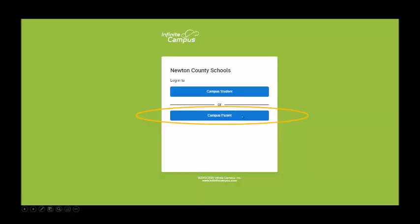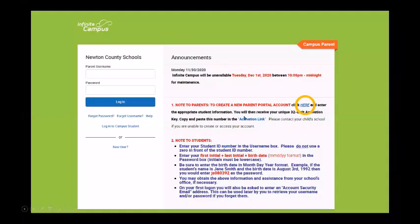Choose Campus Parent. Then, instead of logging in, you're going to go over to this side and click here to create a parent account.